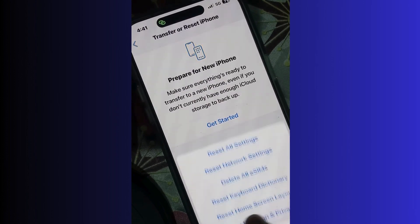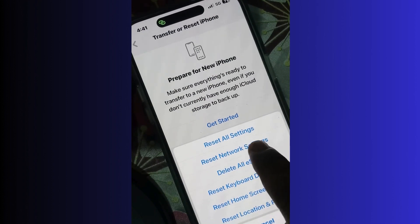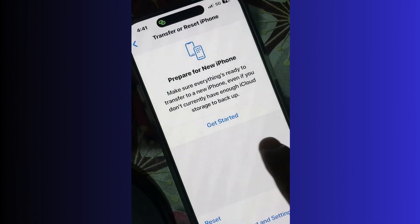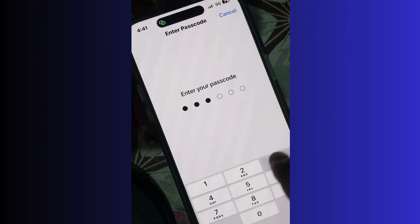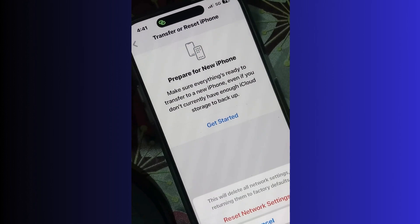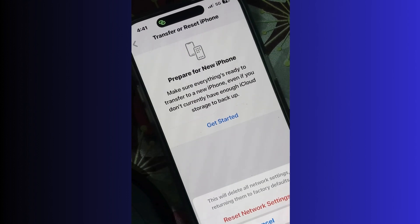Here choose Reset and click on Reset Network Settings. You will find all types of settings here. Enter your passcode to unlock your iPhone, and finally choose Reset Network Settings. Your iPhone network will reset.